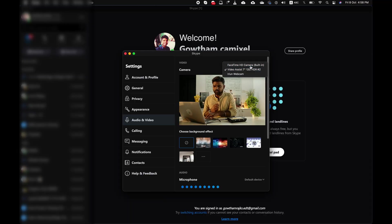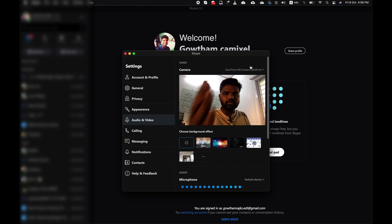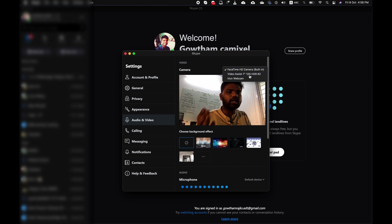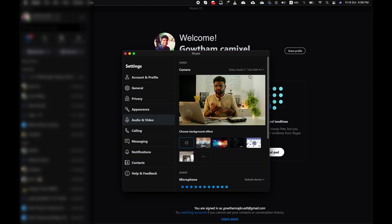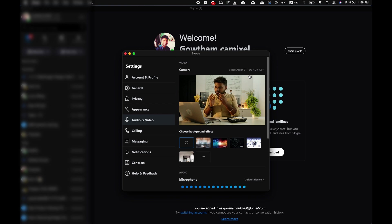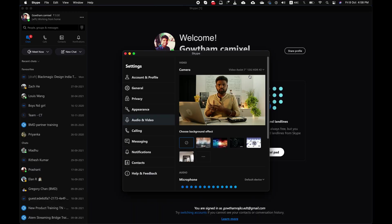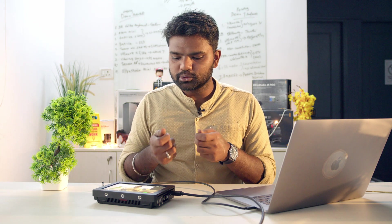Going into audio and video settings, you can see it has automatically selected the Video Assist towards the HDR source. Now you have your face and also the Video Assist camera that you are shooting with, and you are ready to join a conference just like that.